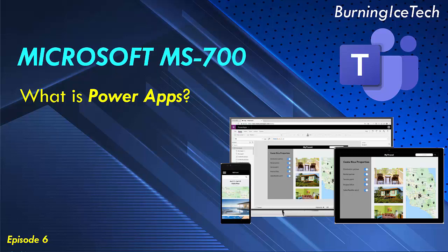Apps built using Power Apps provide rich business logic and workflow capabilities to transform your manual business processes to digital, automated processes.